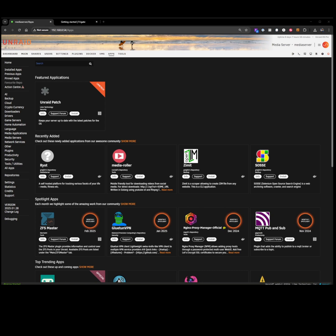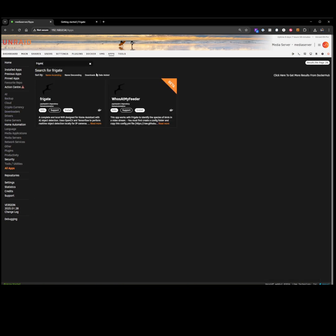What we're going to do first off is go into our Unraid server, go to our Apps tab, look for Frigate, and click on Install.